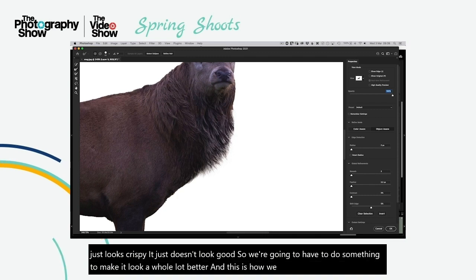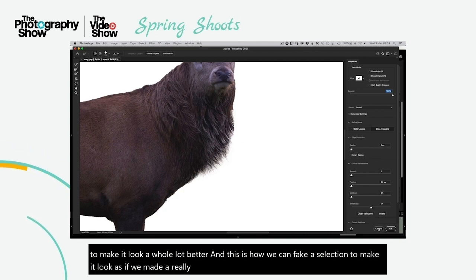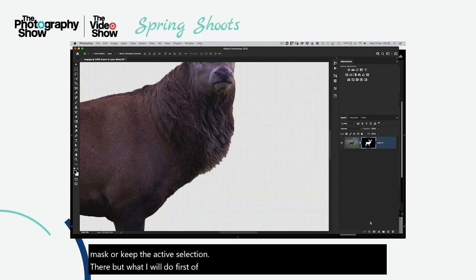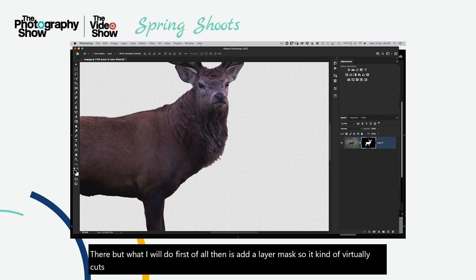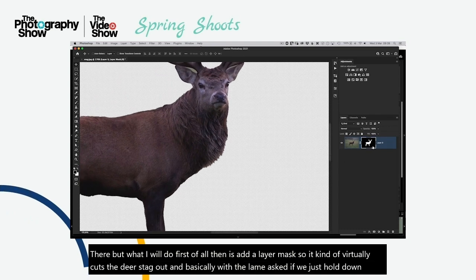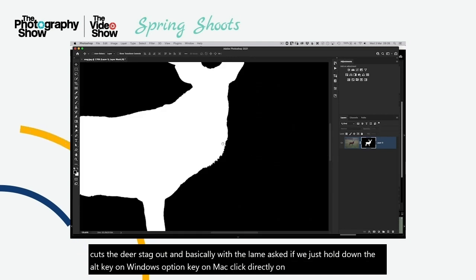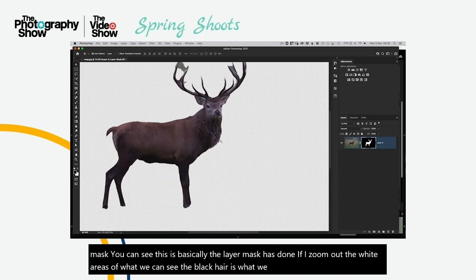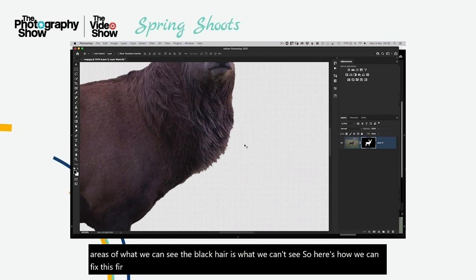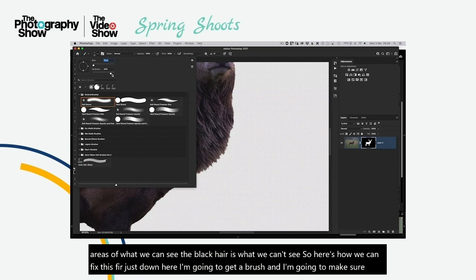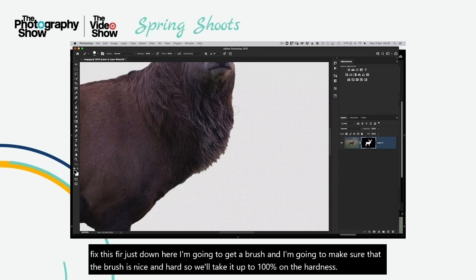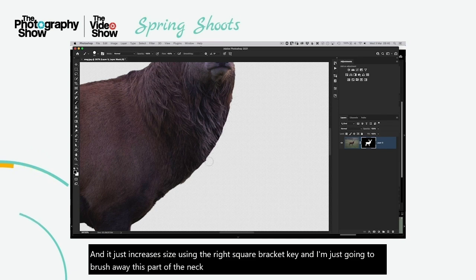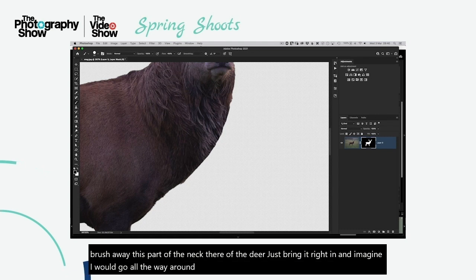This is how we can fake a selection to make it look as if we've made a really good one. I'll click Cancel to come out of Select and Mask, keeping the active selection. Then I'll add a layer mask — which virtually cuts the deer stag out. Alt-clicking (Option on Mac) the layer mask thumbnail shows white areas are visible, black areas are hidden. I'll get a hard brush at 100% hardness and brush away the crispy fur on the neck, taking off that outer edge all the way around.